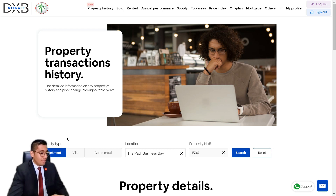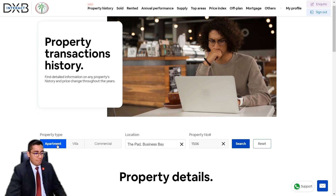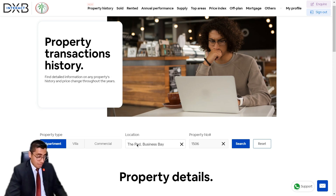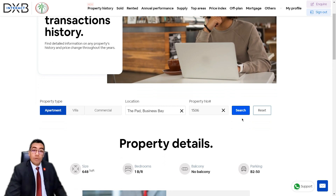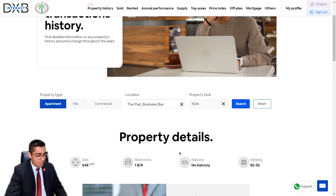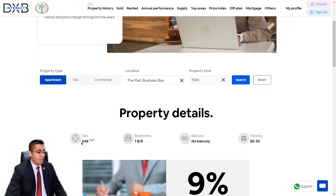Here we can look at the background of any property in Dubai — be it an apartment, villa, or office space. An apartment is already inputted as an example. This is an apartment located in The Pad, a tower developed by Omniyat in Business Bay, located just across the street from my office. The property number is 1506. The property details shown include the built-up area and number of bedrooms.